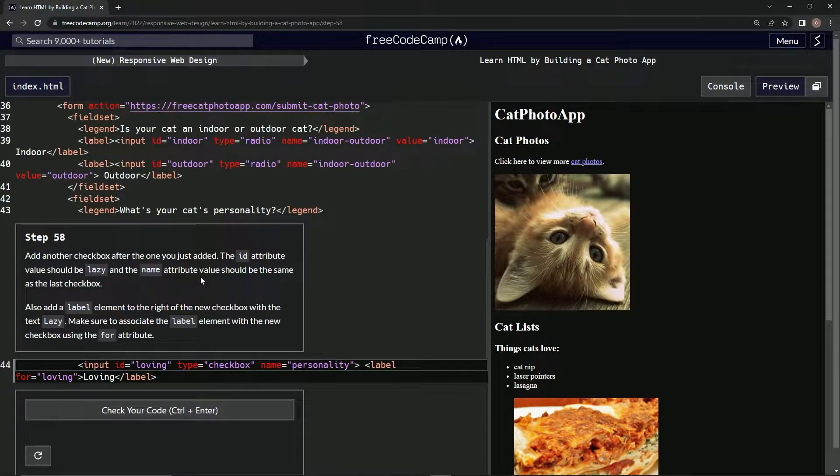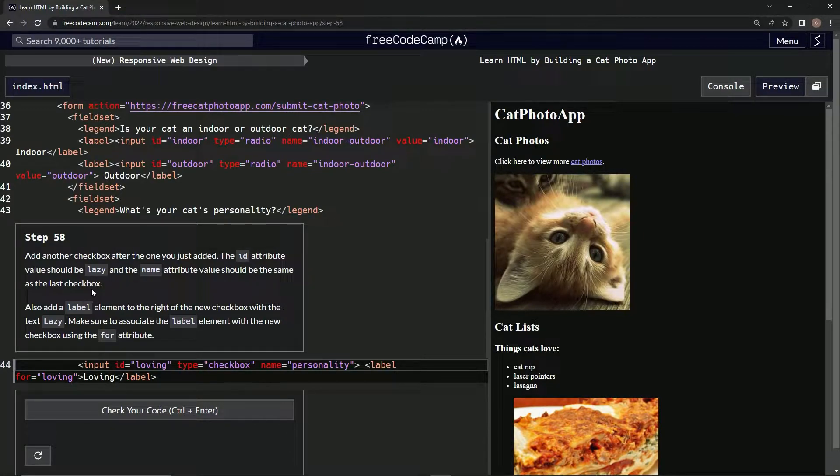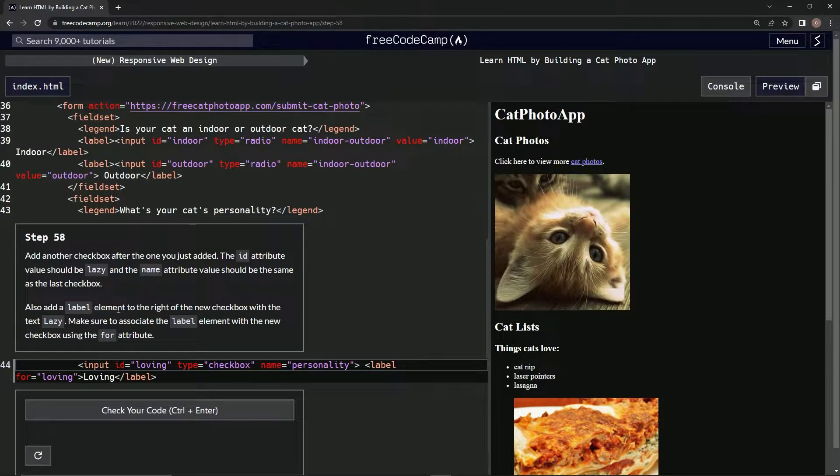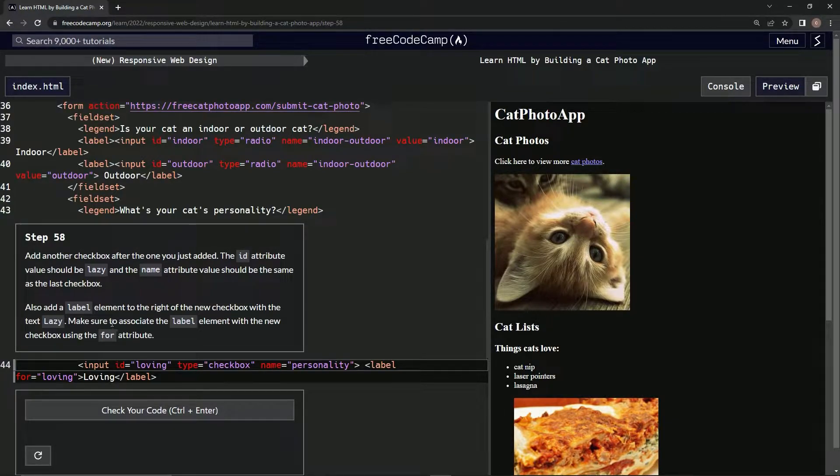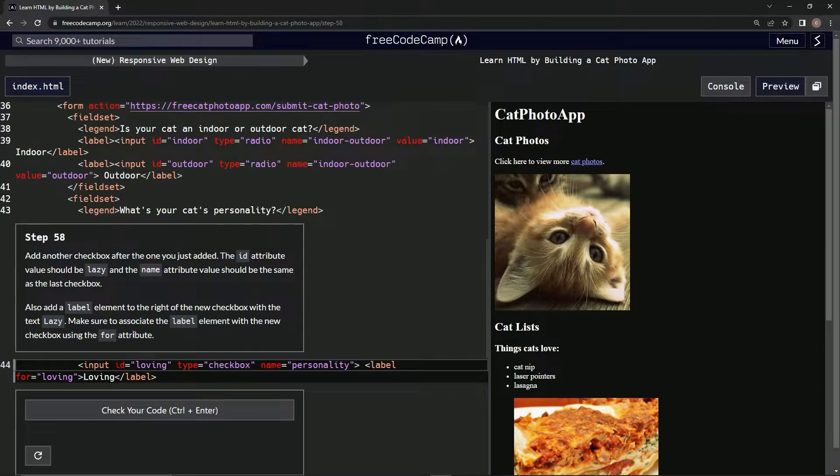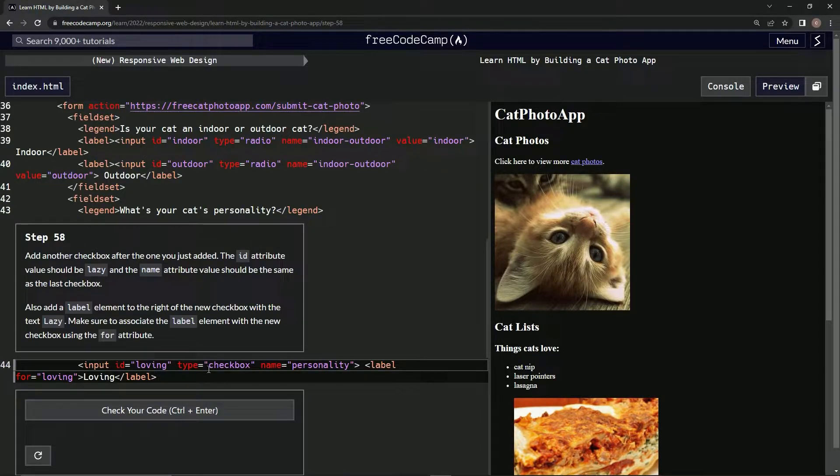The name attribute value should be the same as the last checkbox. We're also going to add a label element to the right of the new checkbox with the text lazy. We need to make sure to associate the label element with the new checkbox using the for attribute. So we're pretty much just going to do exactly like this but with lazy.